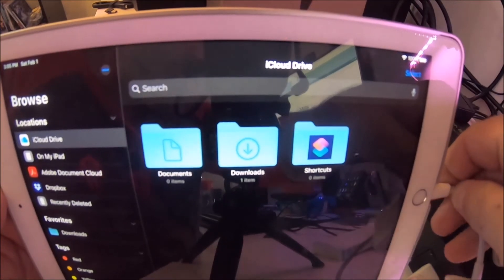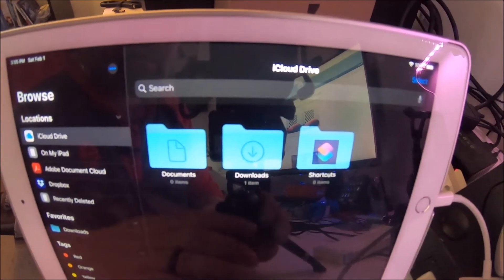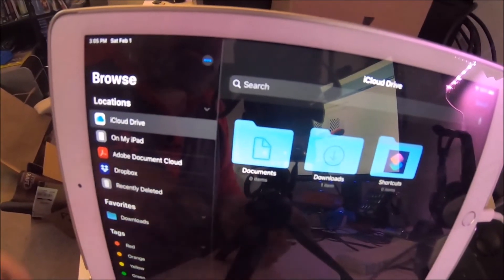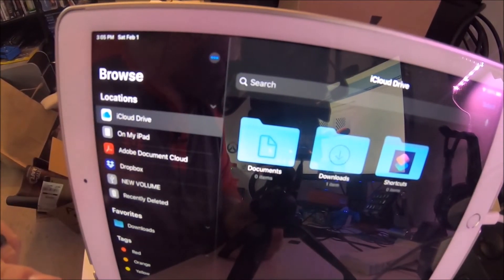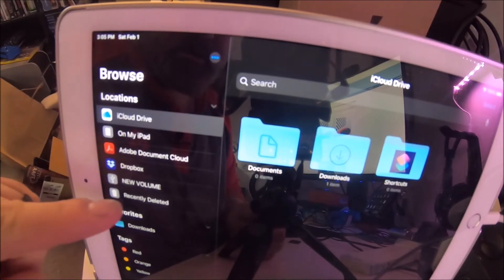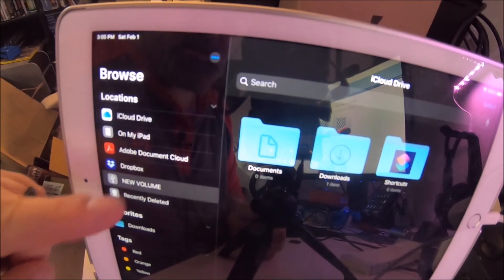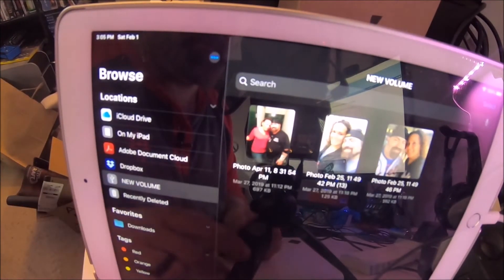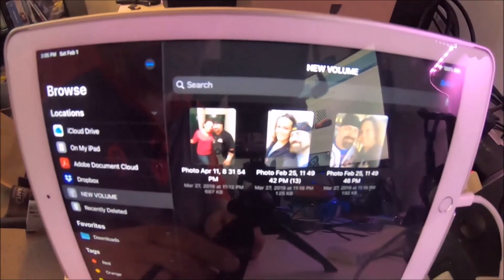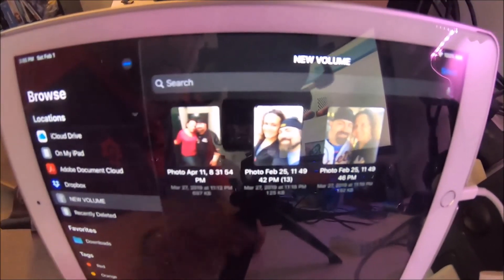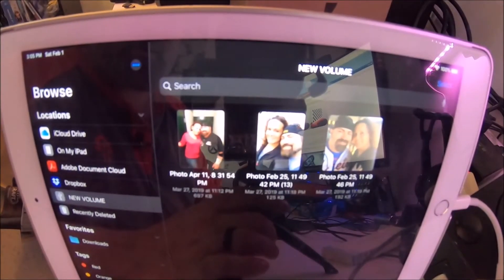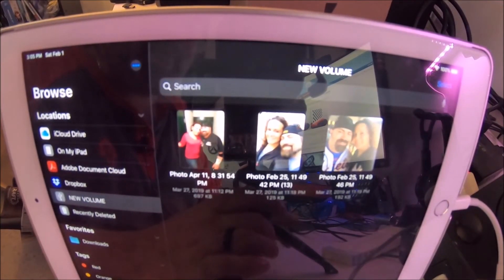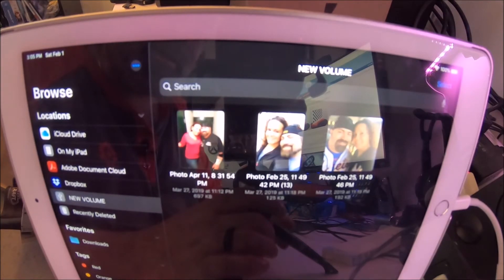There it is. Hit New Volume, there's your photos. So very cool adapter that, again, I didn't know existed. I didn't know this could be done on an iPhone or iOS device, although I will be using